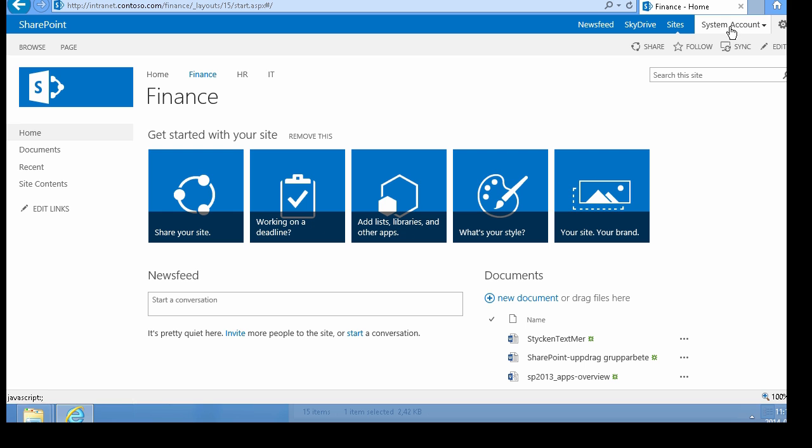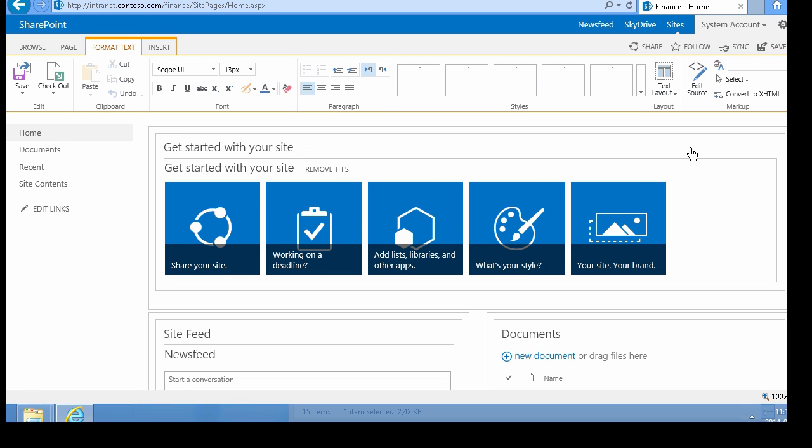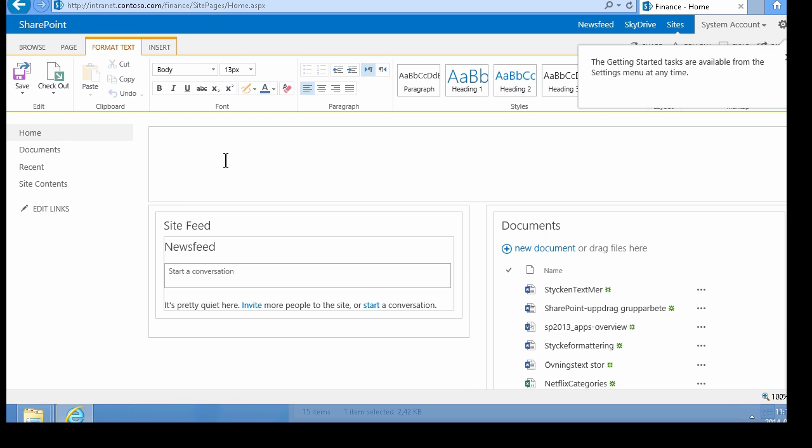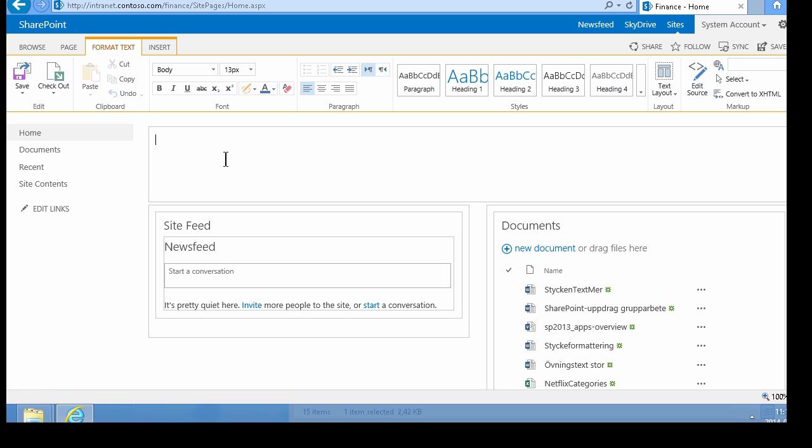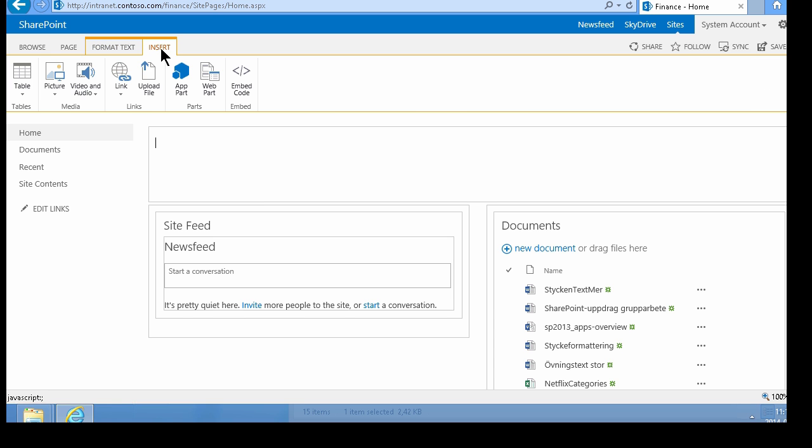First, I'm going to show you how to create your own link. I'll edit this page and remove this section. To insert a link, go to the Insert tab, click on Link, and you have two alternatives. You can add a link from SharePoint, which is within this site collection.